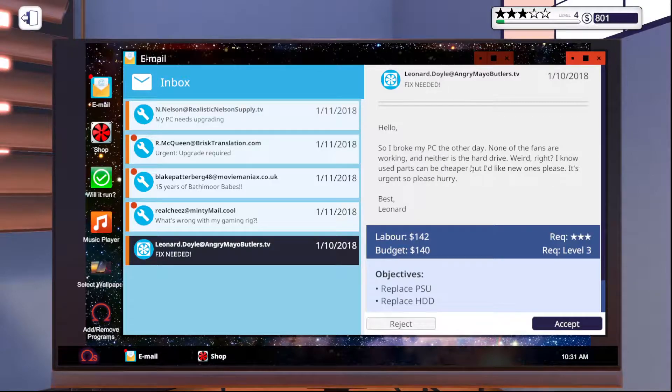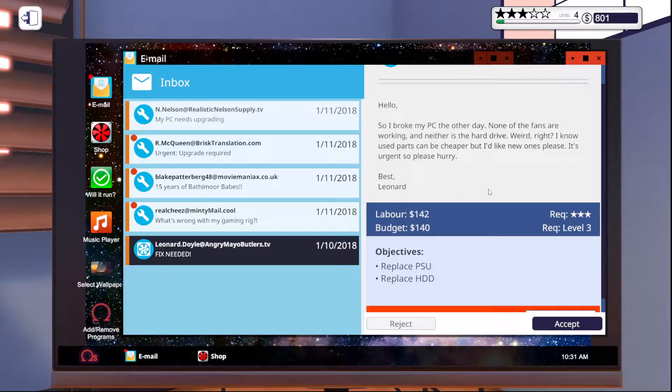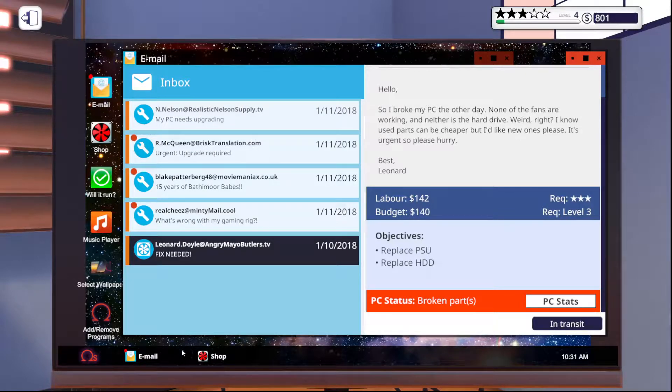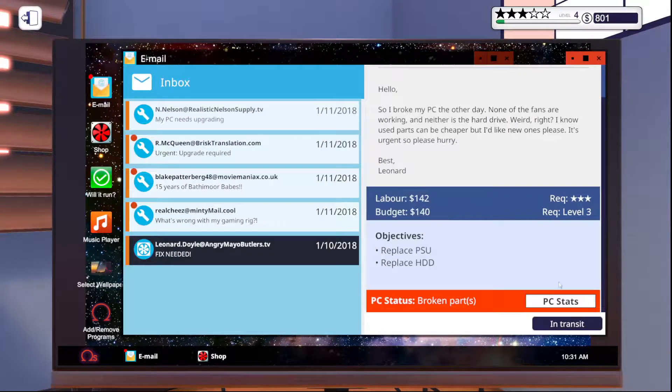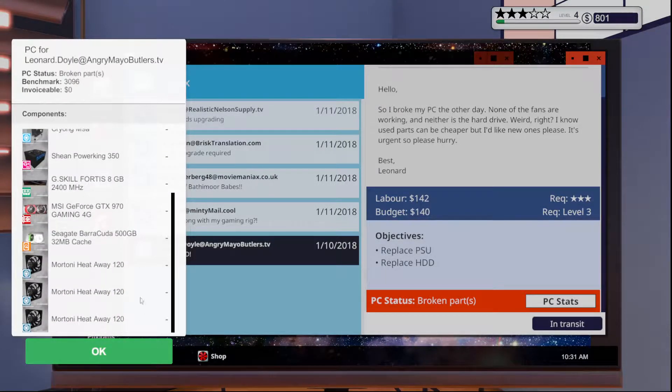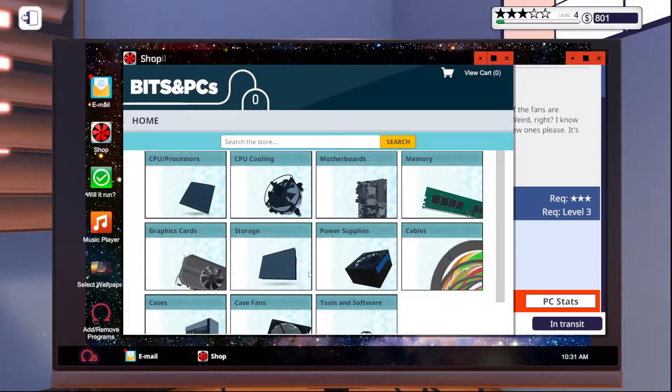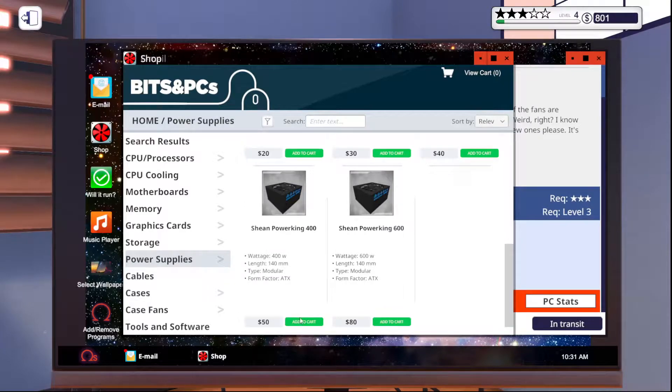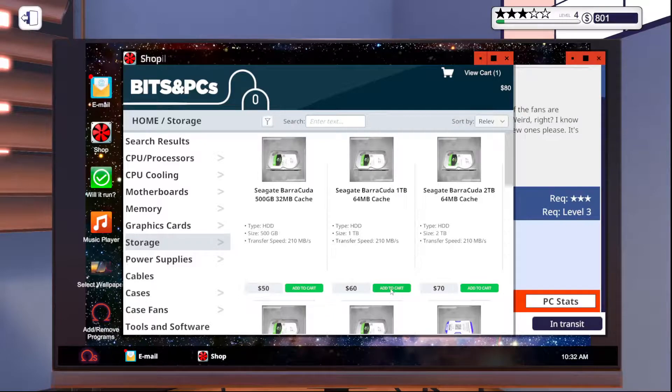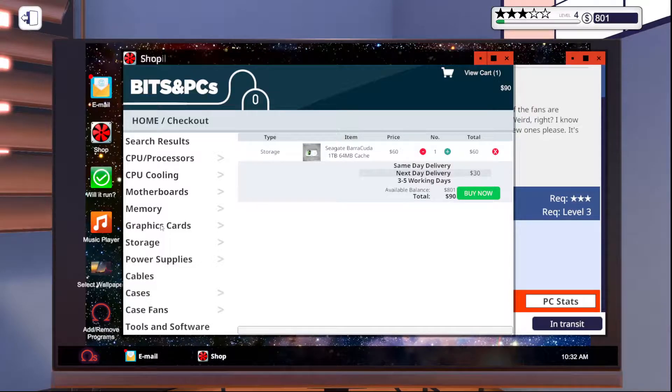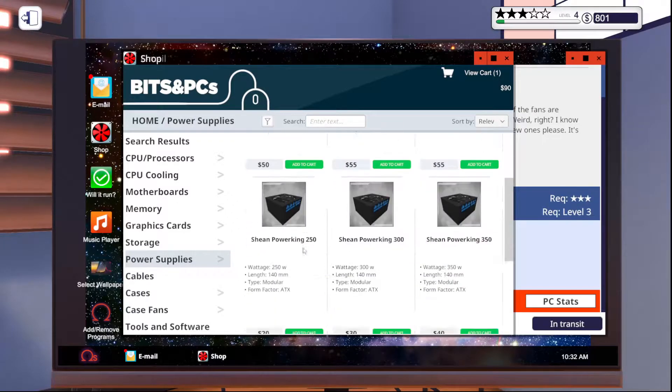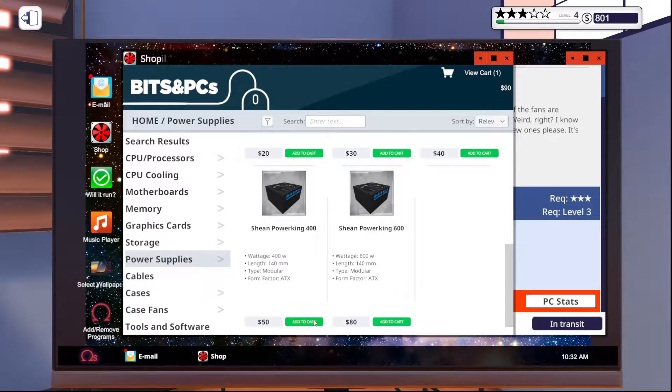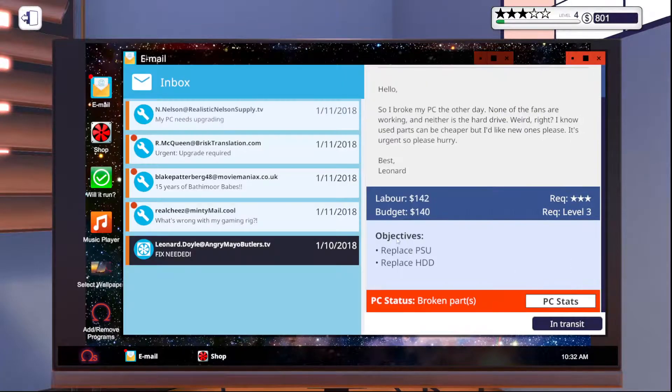So broke his PC the other day. None of the fans are working, neither is the hard drive. Weird, right? He wants new parts and I need a power supply and a hard disk drive. Okay, cool. I can do that. What's the budget? $140. What size hard drive did he have? A 500 and a 350. So let's go to a power supply. And you know what, we're going to buy him a 400. And then on the storage, actually we're going to up that to a 600 because we've got the budget for it. I think, right? Am I doing math right? $55 plus $60 is $110. We got $140. I think this is actually spot on. So we'll do that. Perfect.